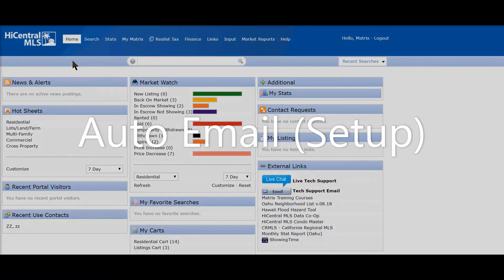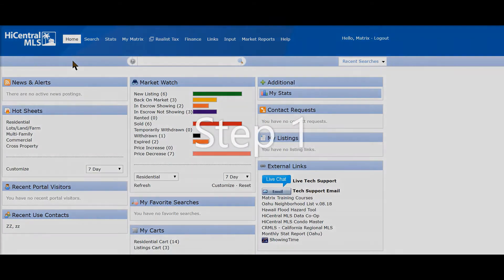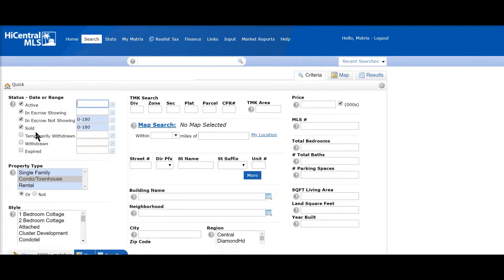In this video, we'll talk about the auto email. Starting with number one: how do we set it up? First, we're going to go to Search Residential and type in the criteria.